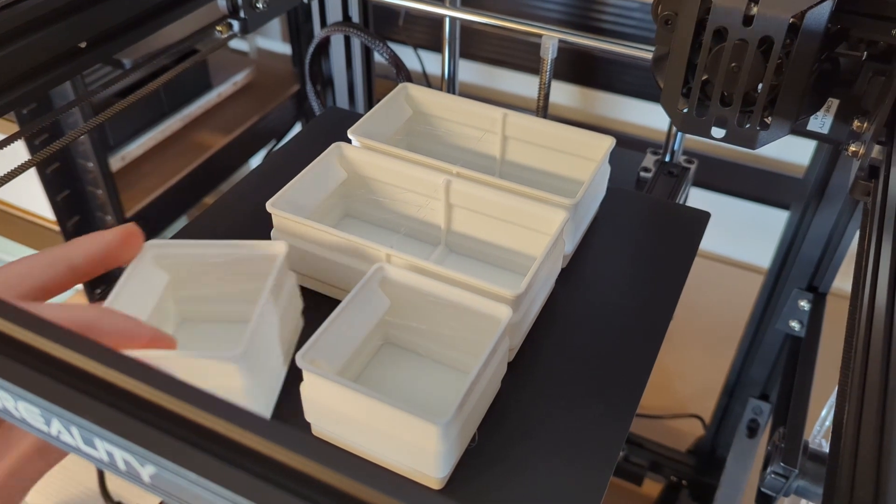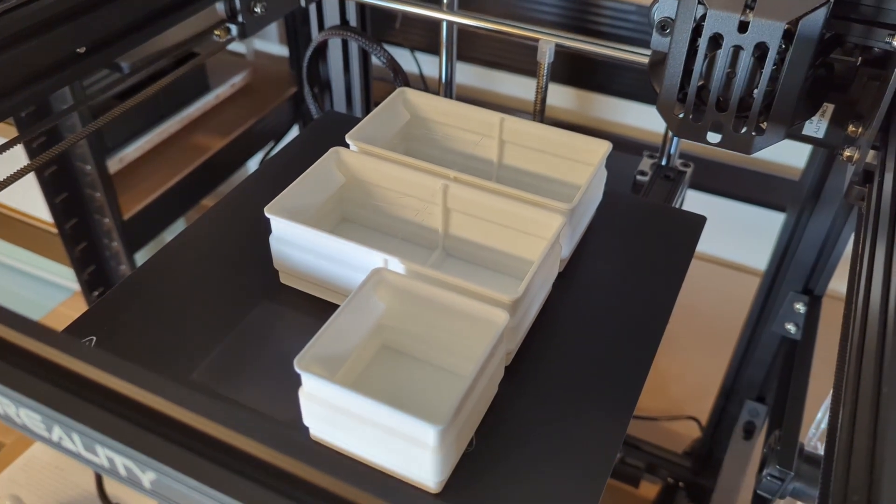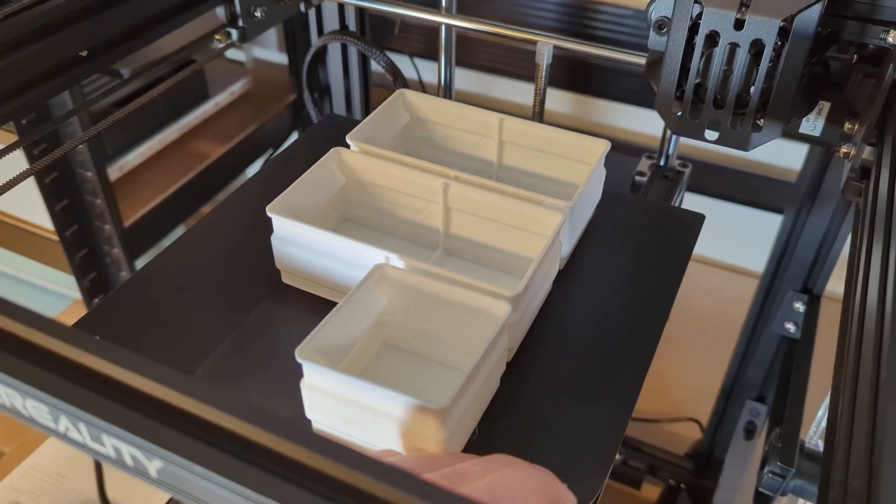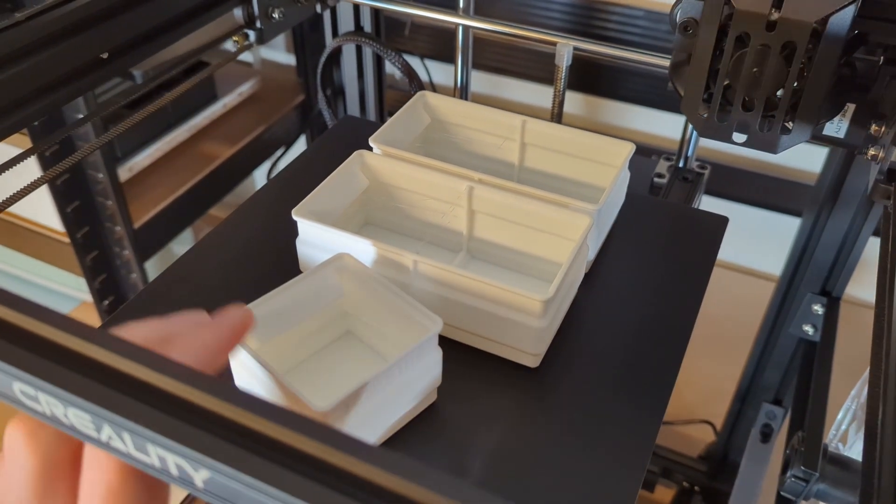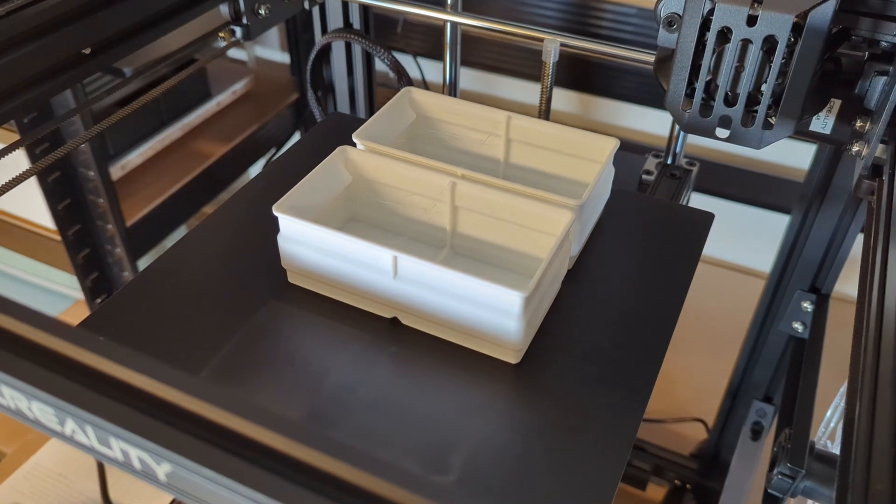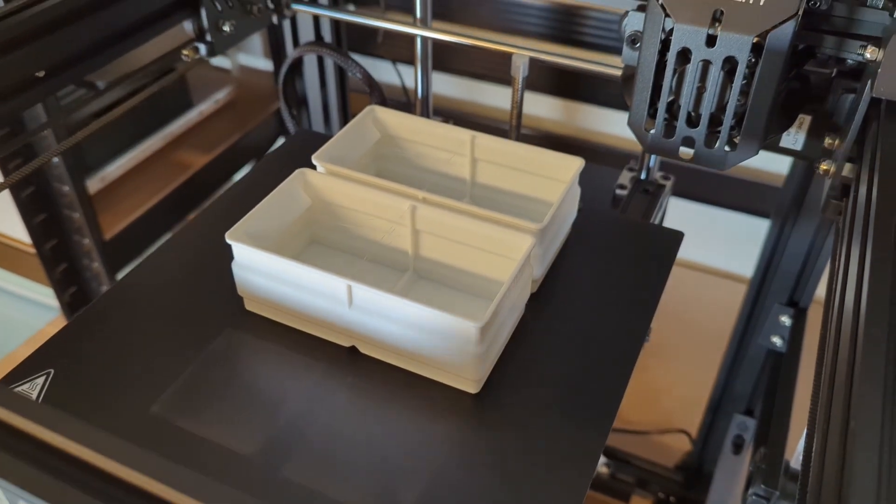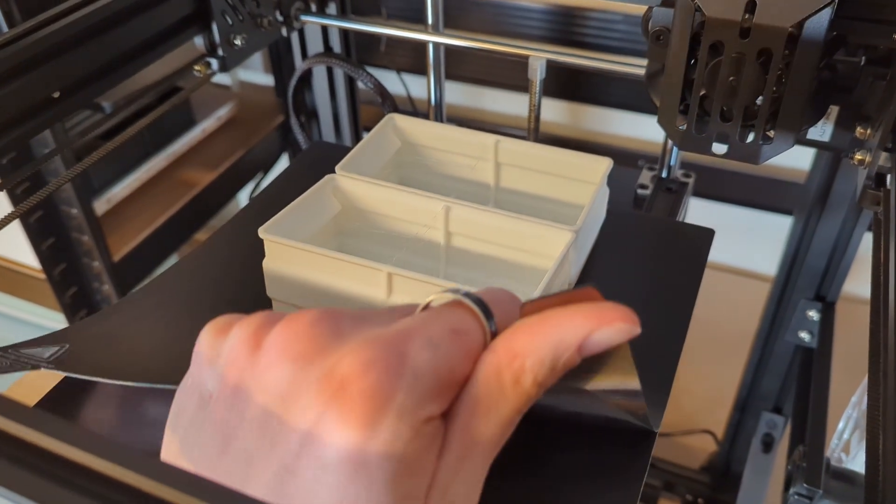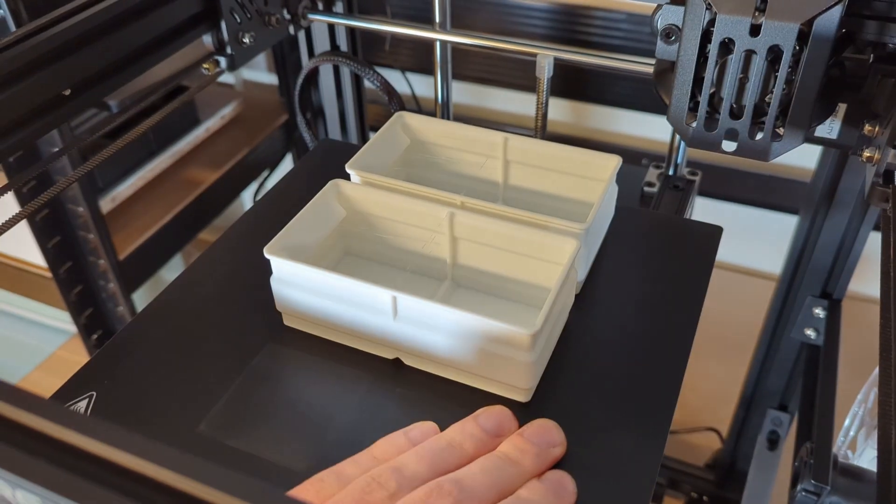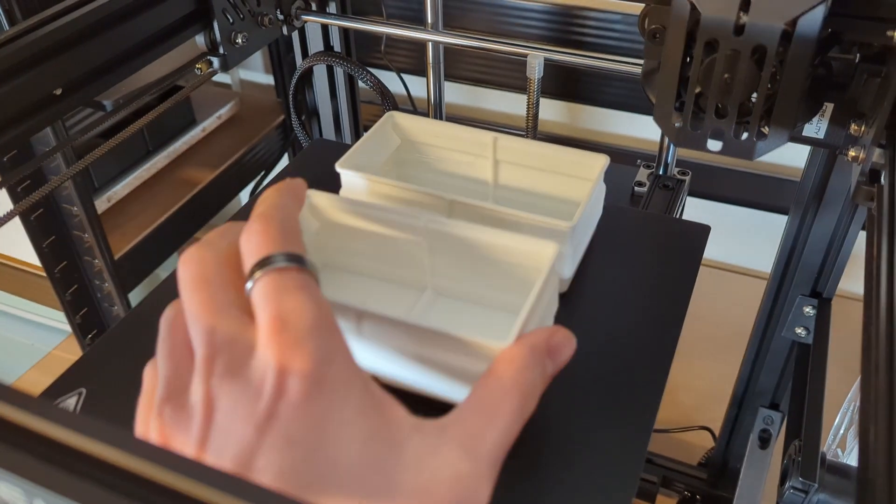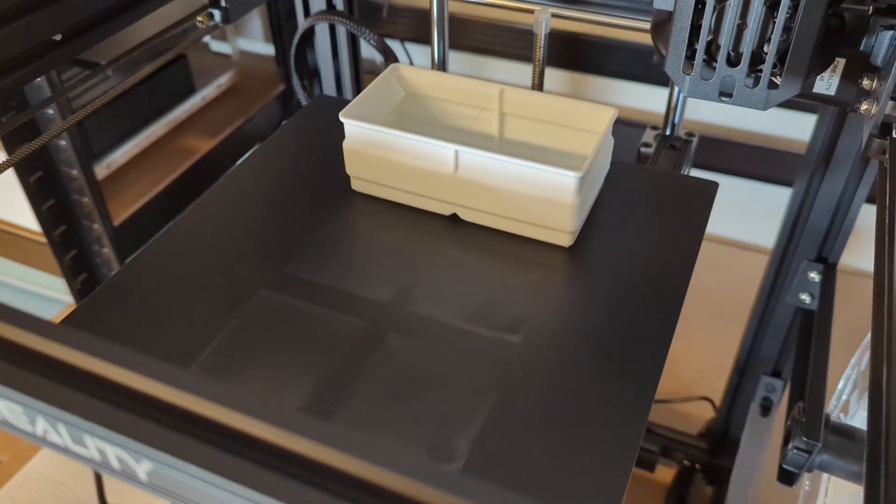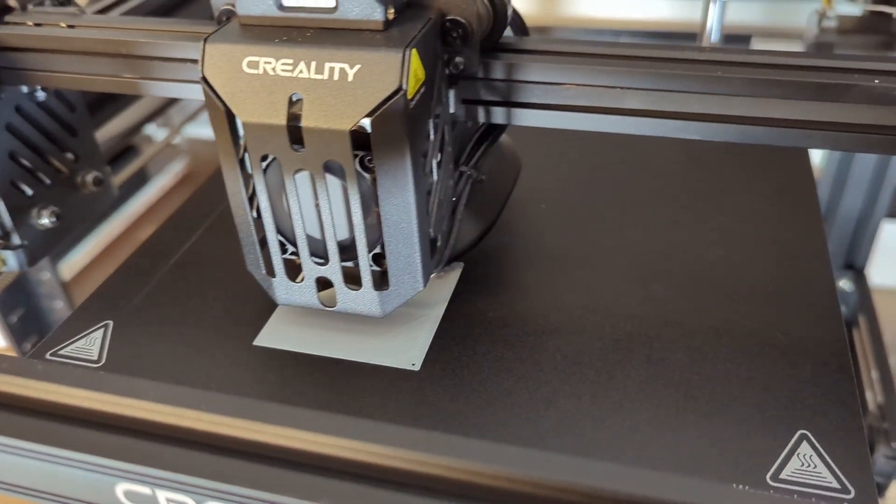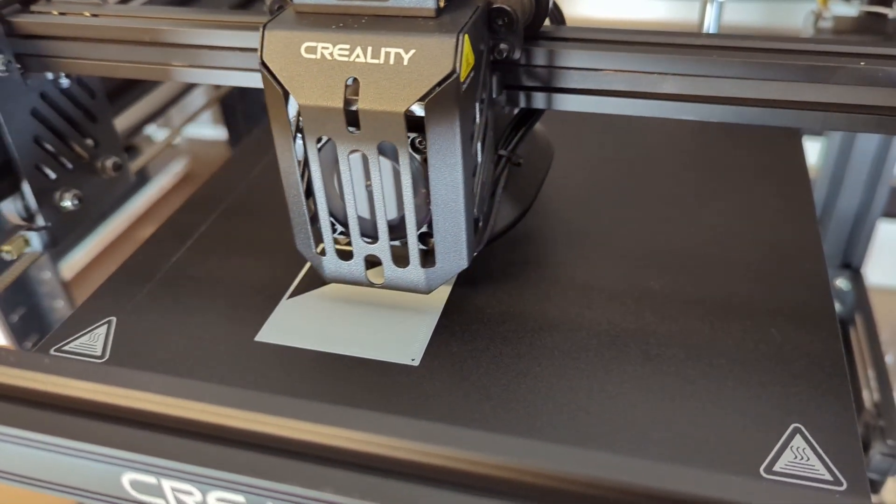All of the stackable storage boxes that I showed earlier were printed with the Ender 5 S1 running on Klipper. So I printed all of these with the same acceleration and the same speed. But because they don't have any overhangs, the quality was much better.